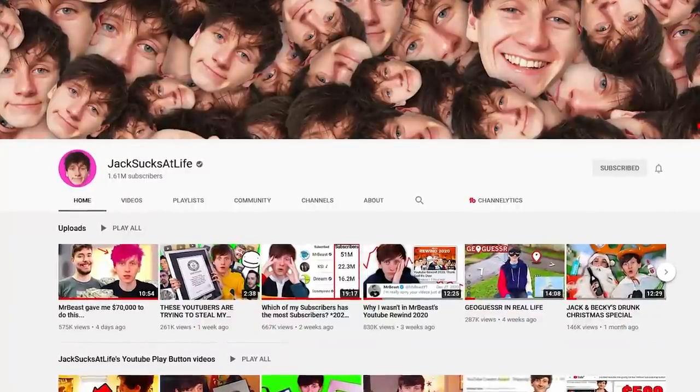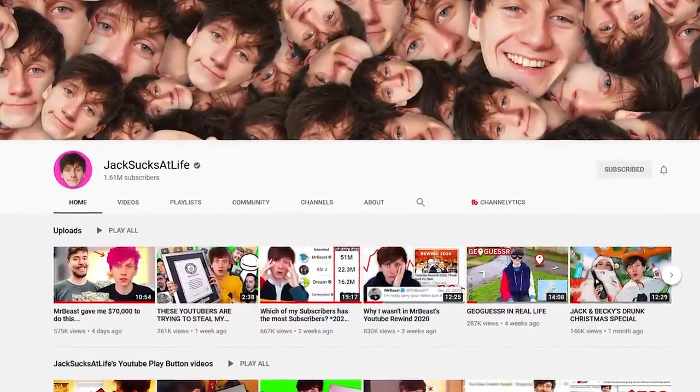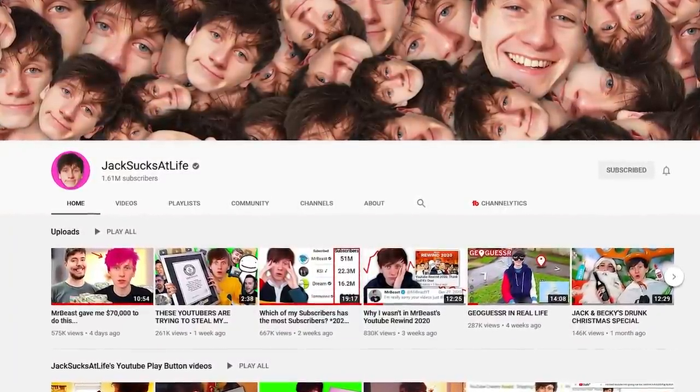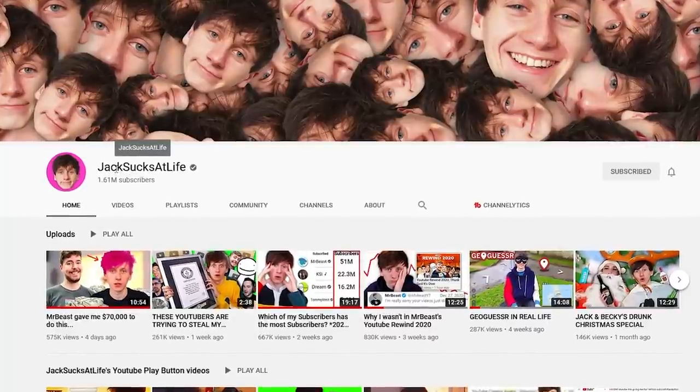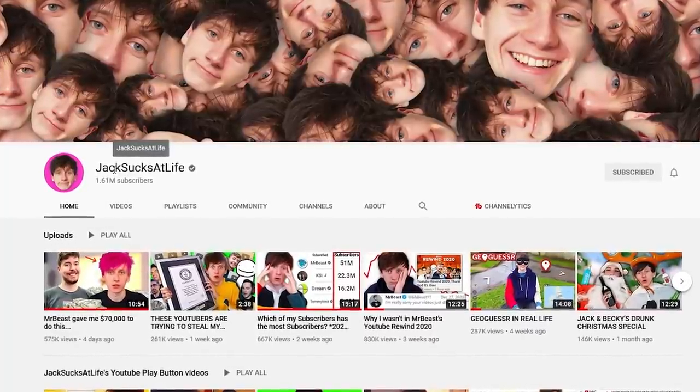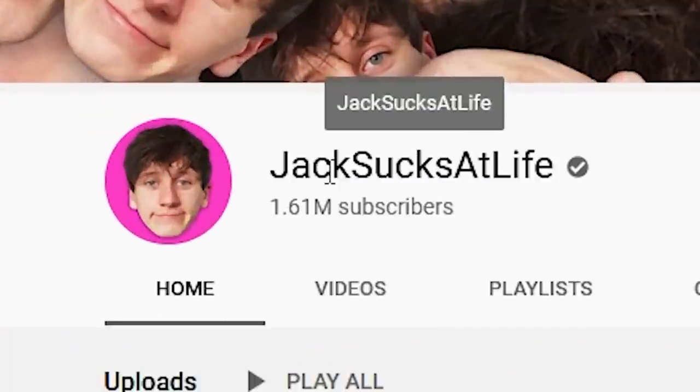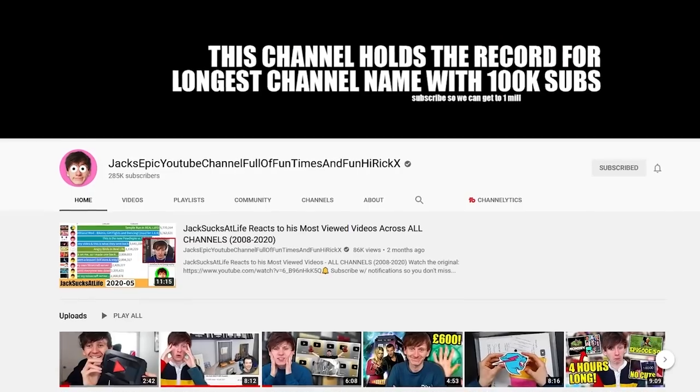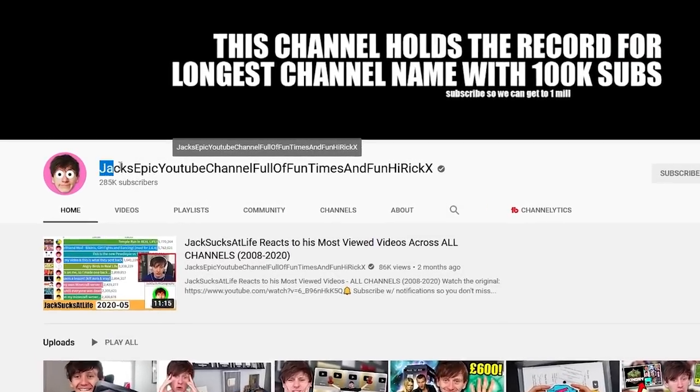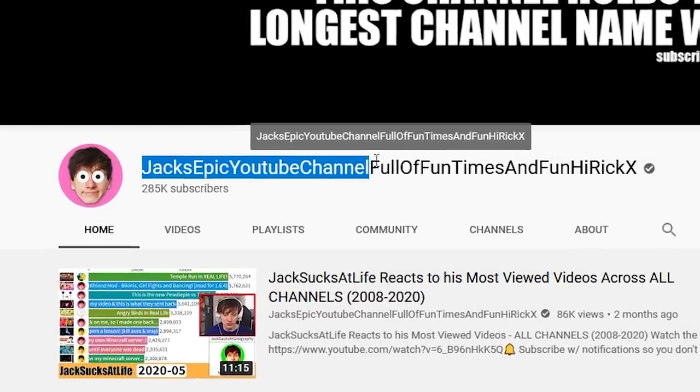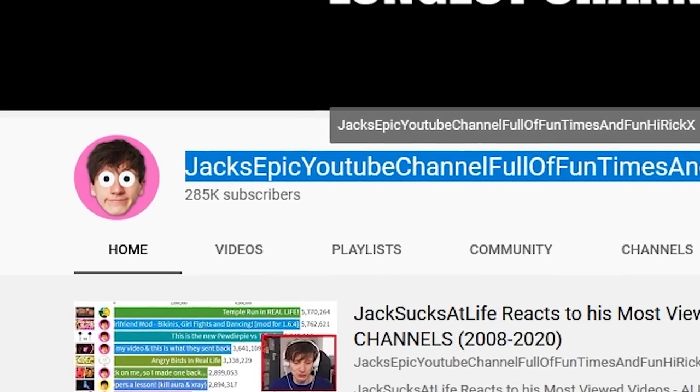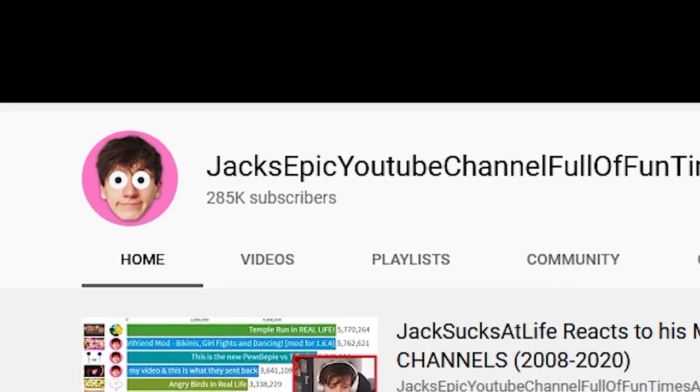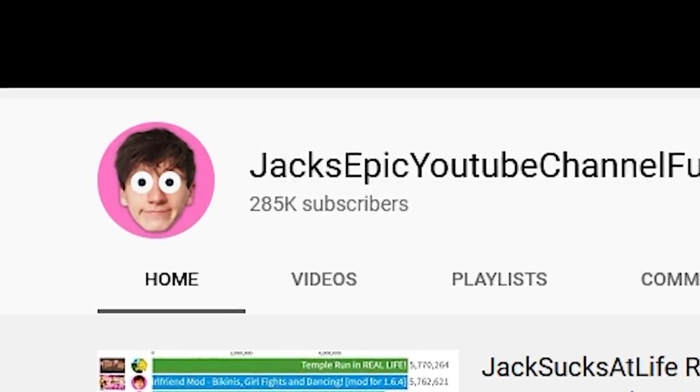Now in the rare case that you don't know who JackSucksAtLife is, basically he has a YouTube channel with almost 2 million subscribers where he posts YouTube videos about play buttons and other cool fun things that he does. It's just a really fun channel. If you want to check out his unboxing I'll leave a link in the description.